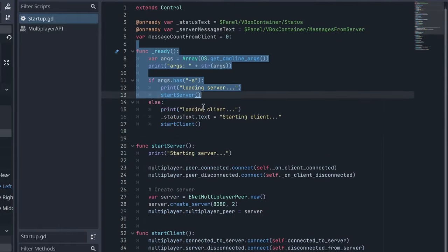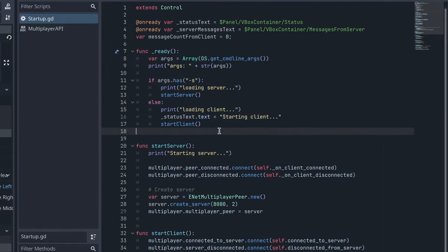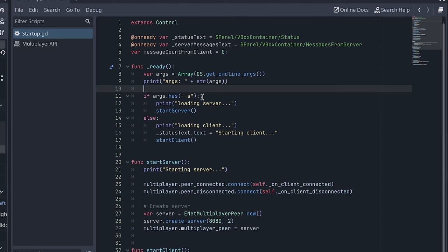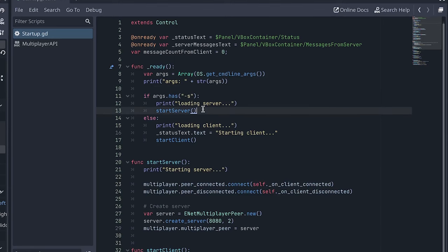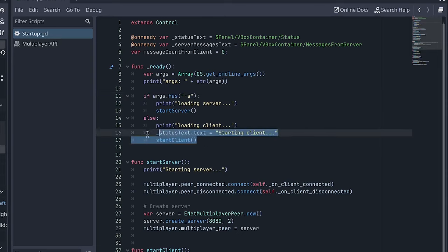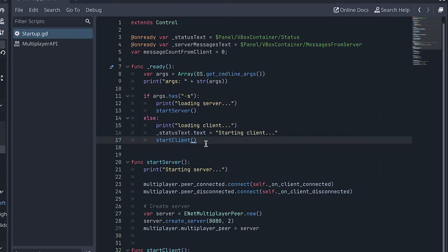The first thing that happens, of course, is this ready function is called. Then I check for any command line arguments. And where this becomes helpful is if you're trying to execute a Linux executable on a server, like an EC2 instance, you can pass in a command line argument, like in this case, a dash s to indicate to it to run as a server. So that's what we're doing here. And if there's no dash s, if there's no command line argument here, it just assumes to start as a client.